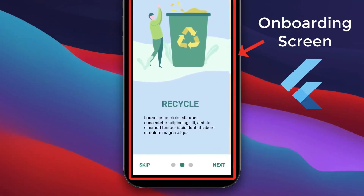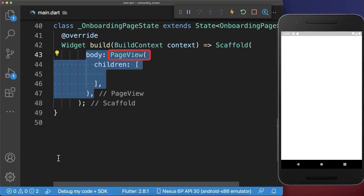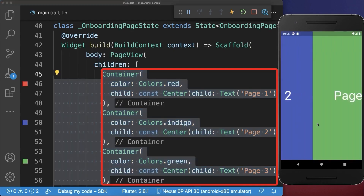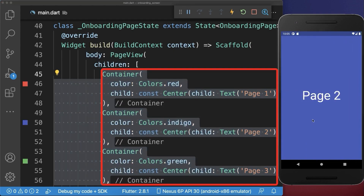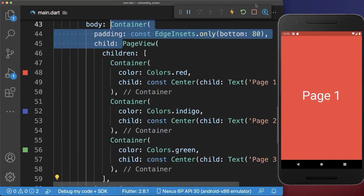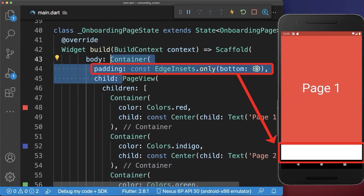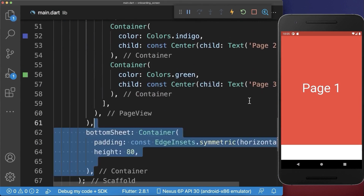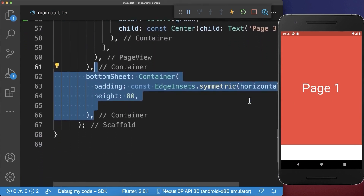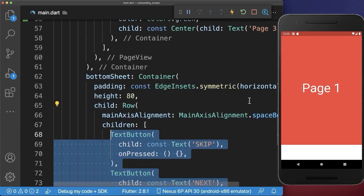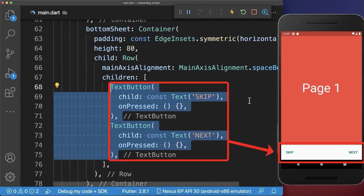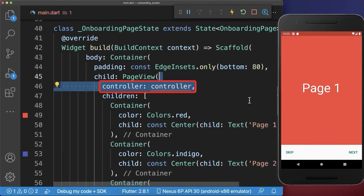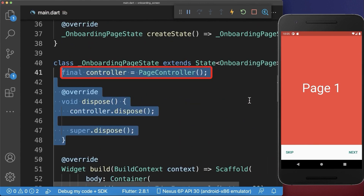How to create an onboarding screen in Flutter. First, create a PageView with three container widgets — with this we can swipe horizontally between our pages. Next, wrap the PageView inside a container and give it some space at the bottom. Then fill that bottom space by creating a bottom sheet of 80 pixels in height with a row containing two text buttons. To add functionality, go to the PageView and add a controller, and within the state create a PageController.